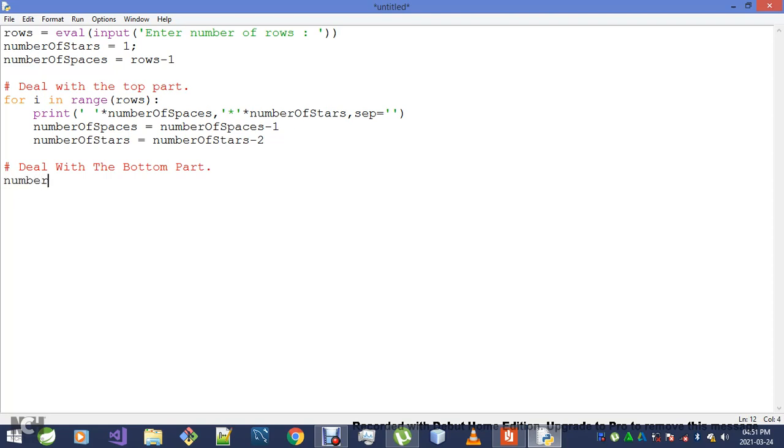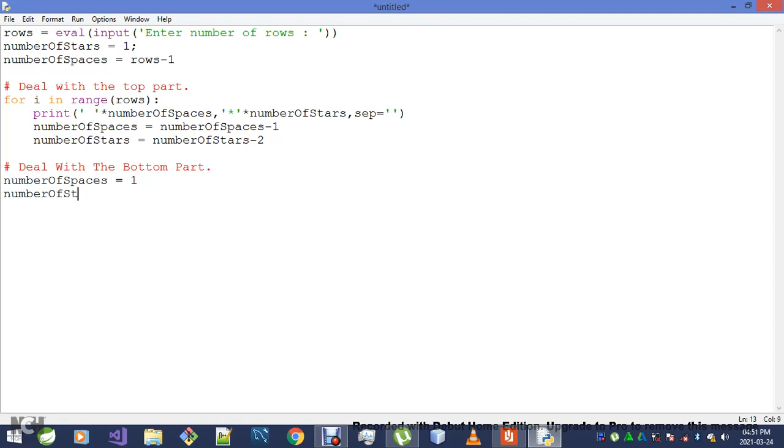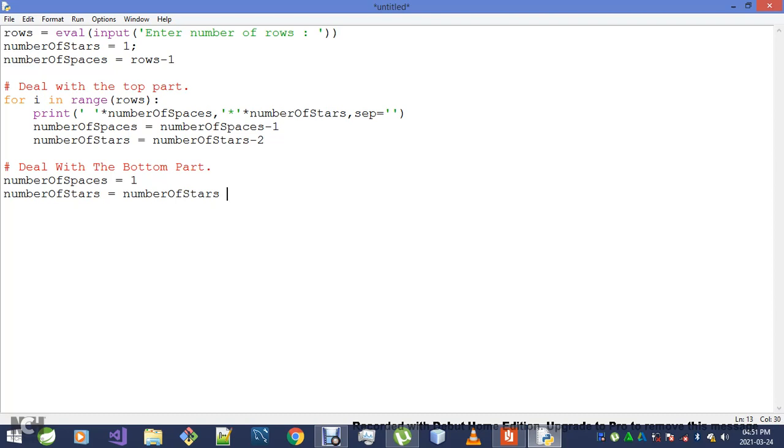I'll have to update my numberOfSpaces variable and the numberOfStars variable. Stars minus what? Minus two.